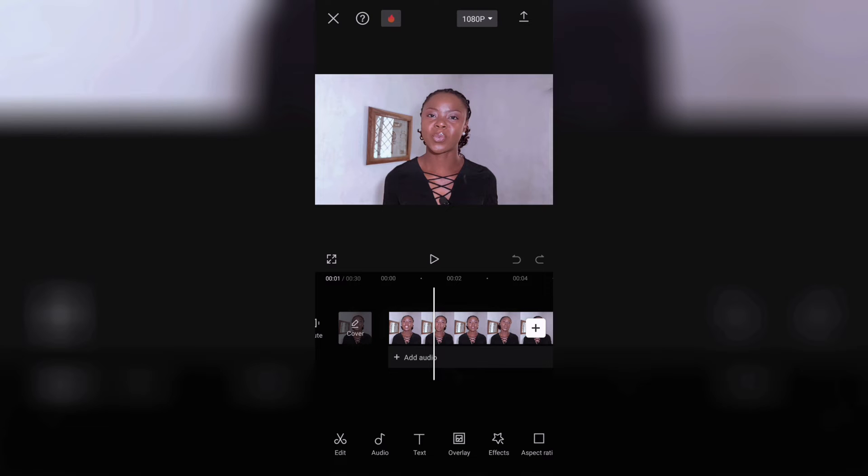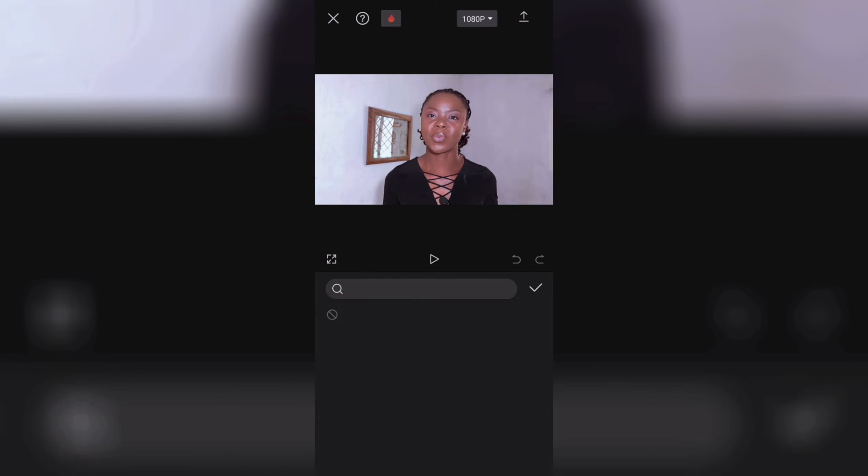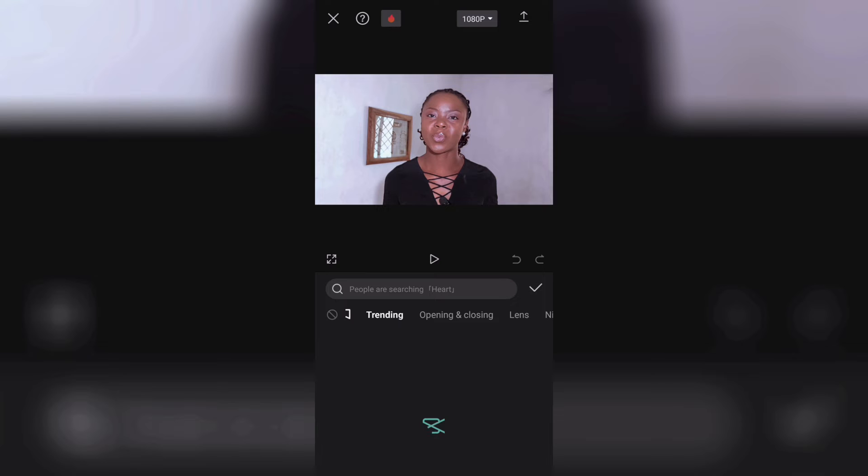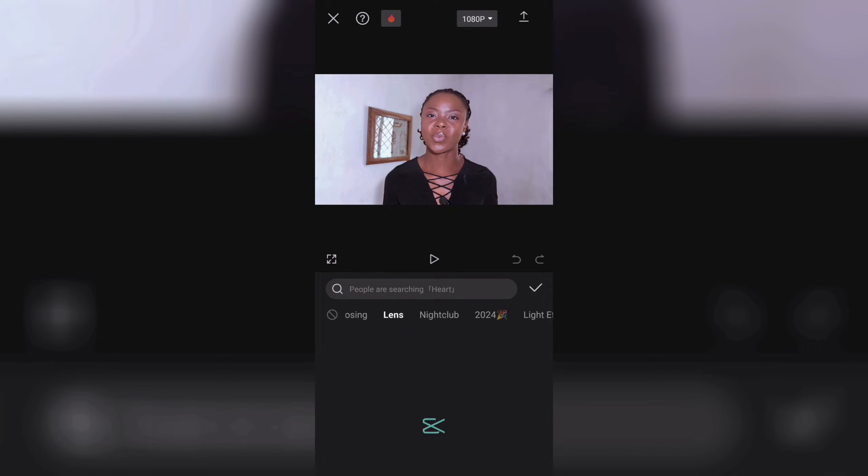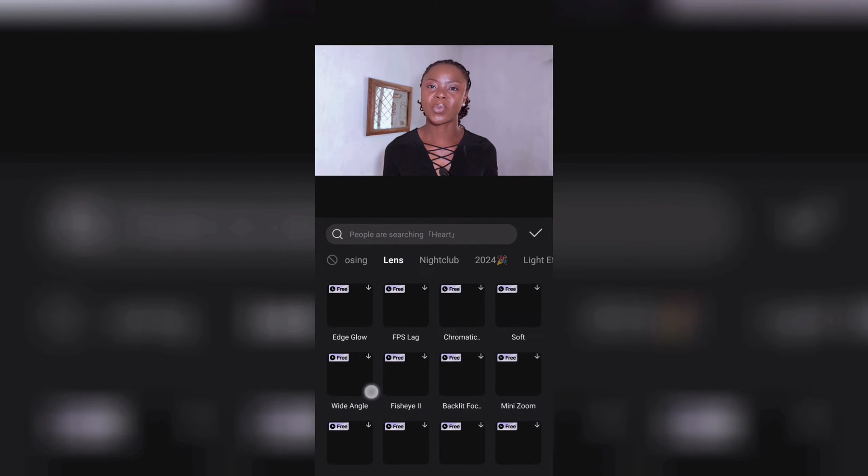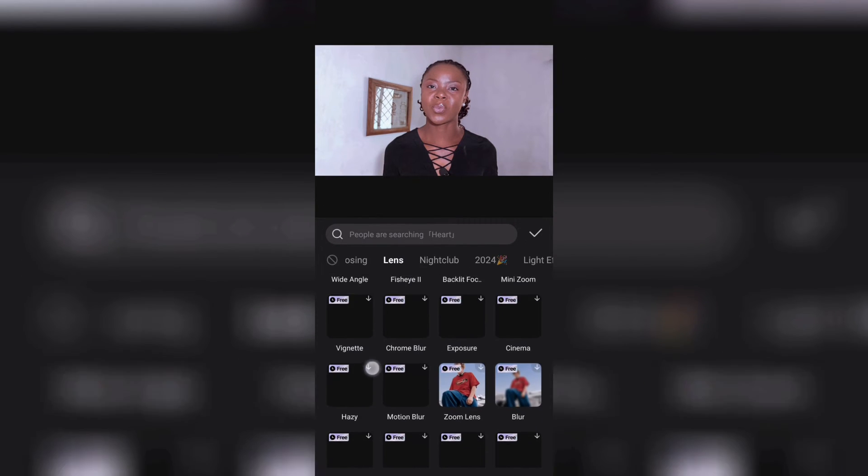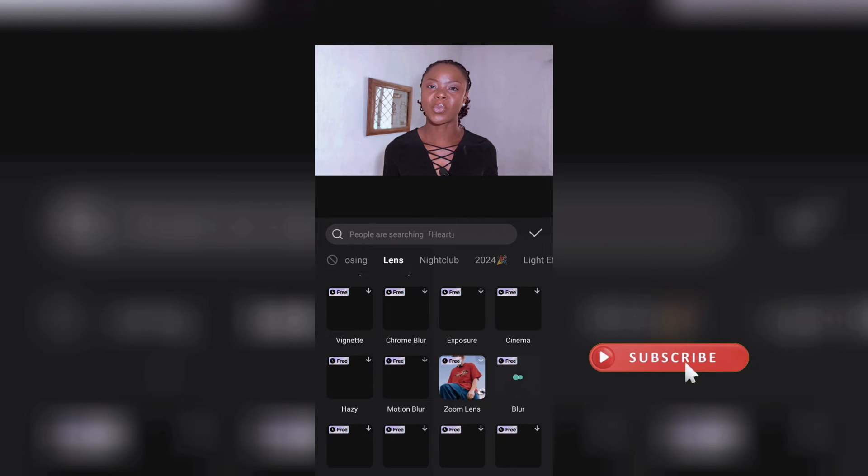So bring in your video, go here to effect, video effect, then scroll and look for lens, scroll down until you find blur. Click on blur and once it downloads it is going to appear on your timeline.